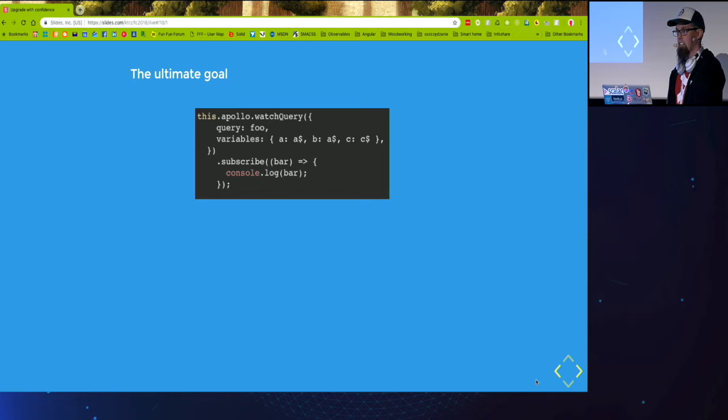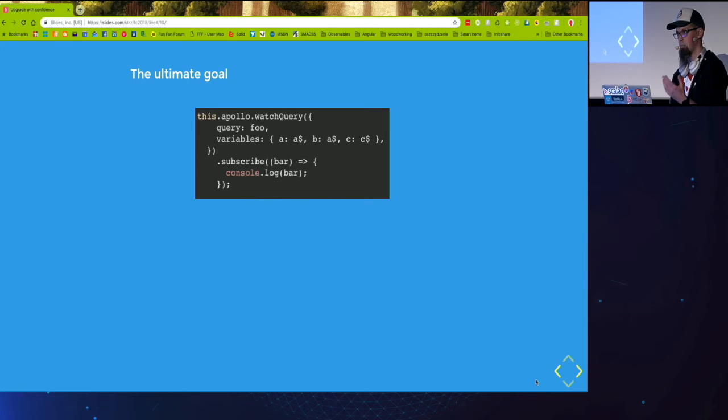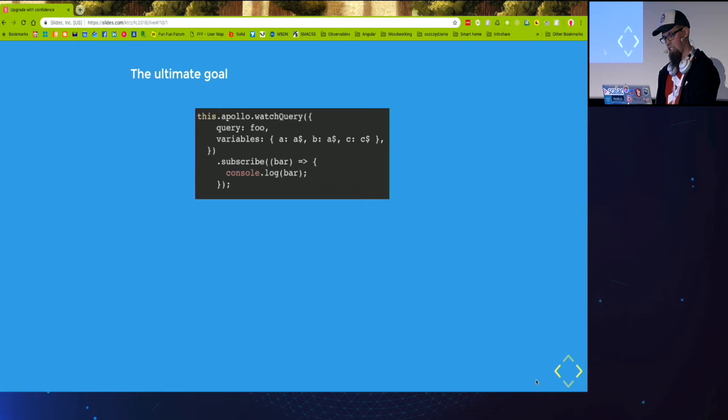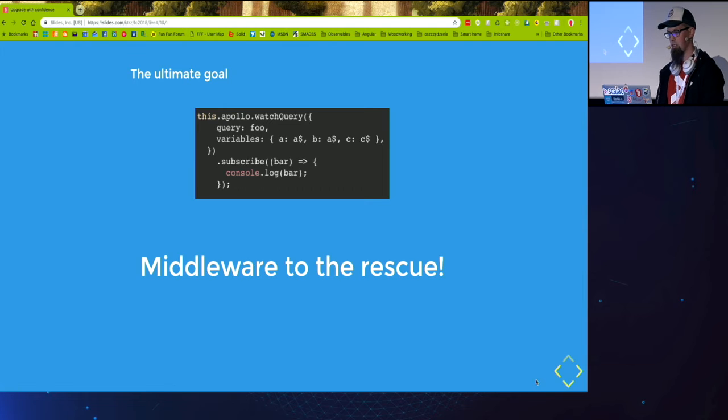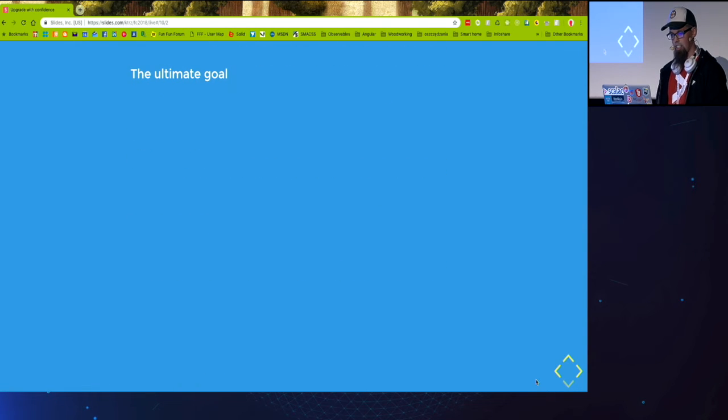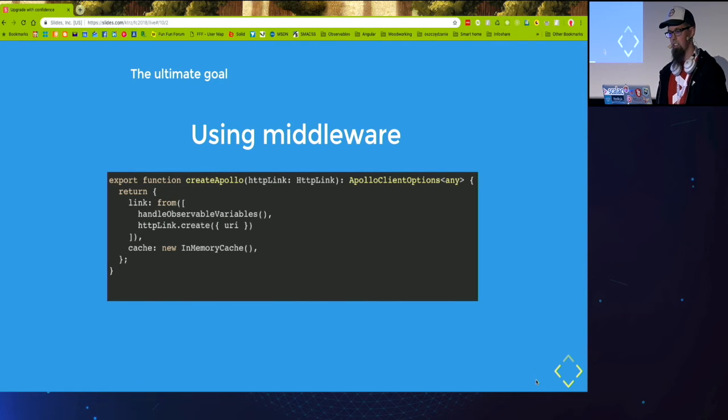So a week ago I came with the fight to get to the ultimate goal of not changing anything. And as I said in the beginning, Apollo client gives us the possibility to extend it via the links. And this is done using the so-called middleware.